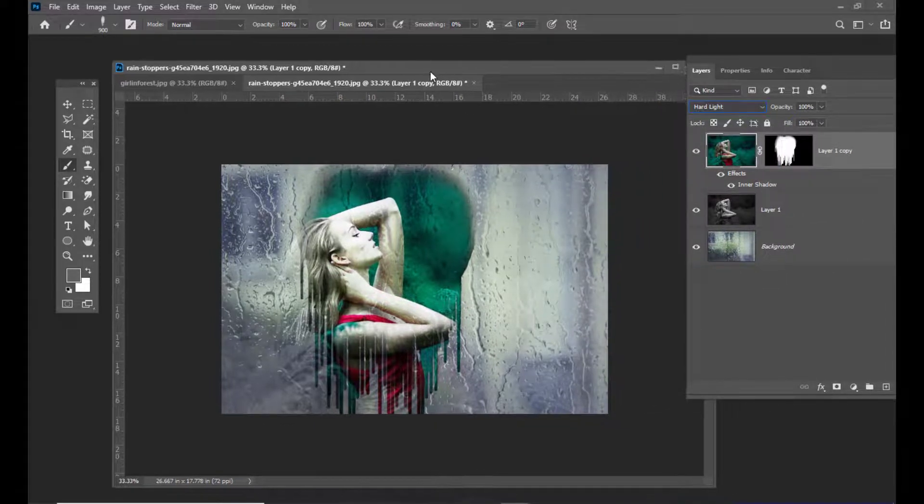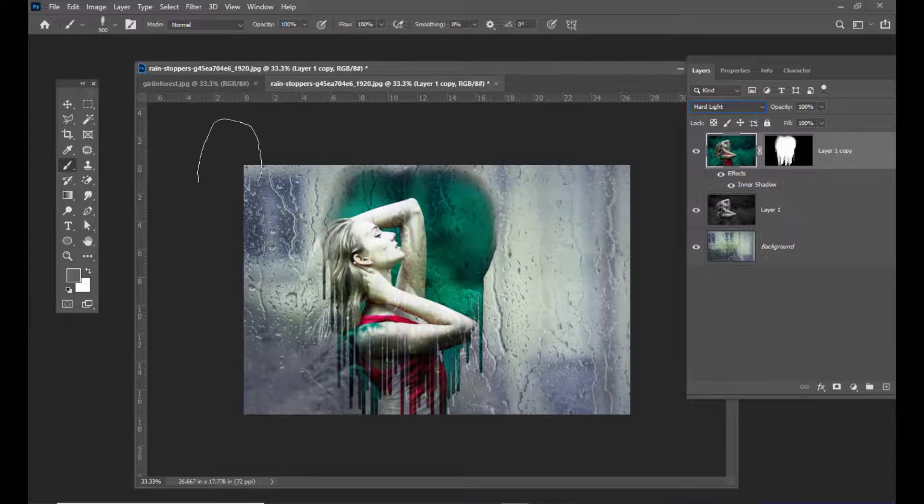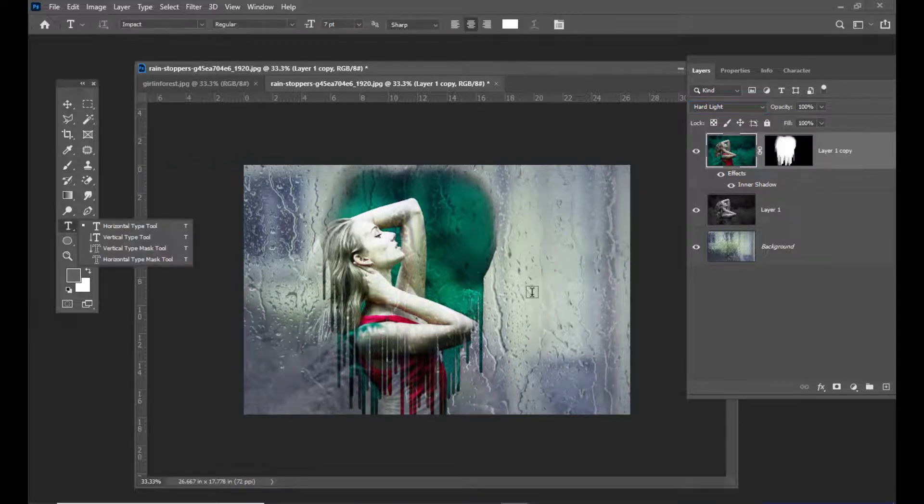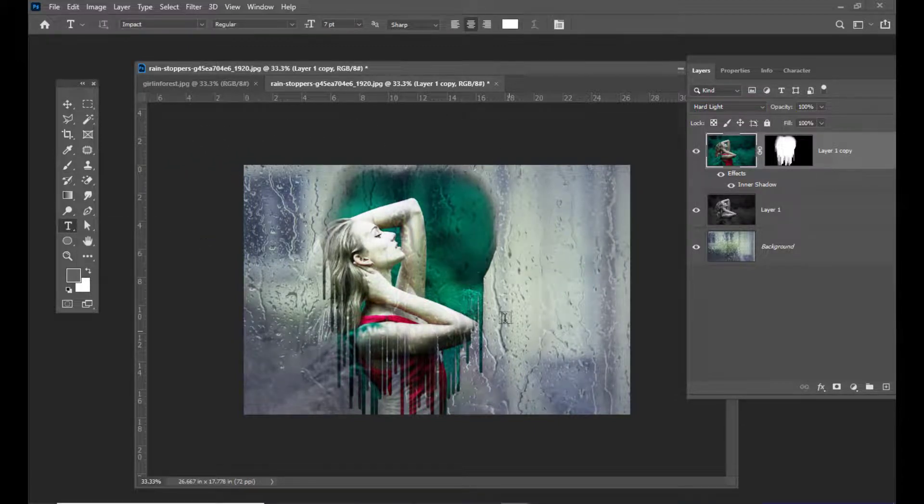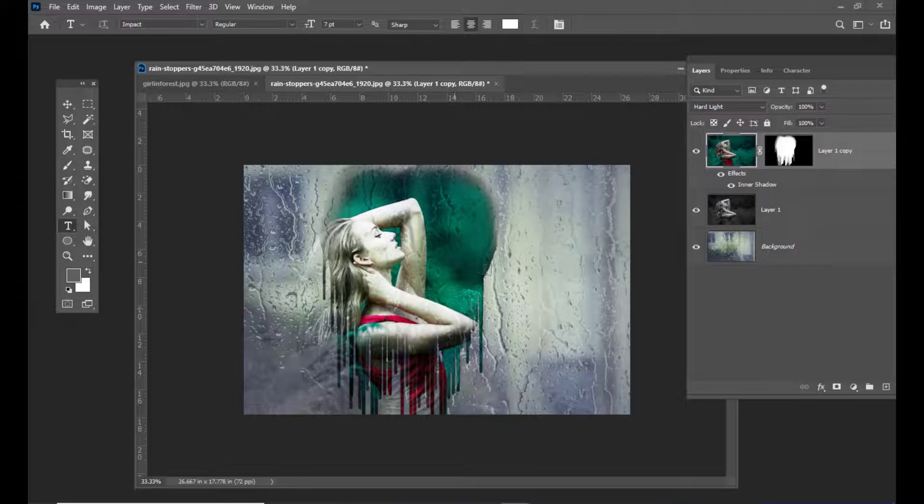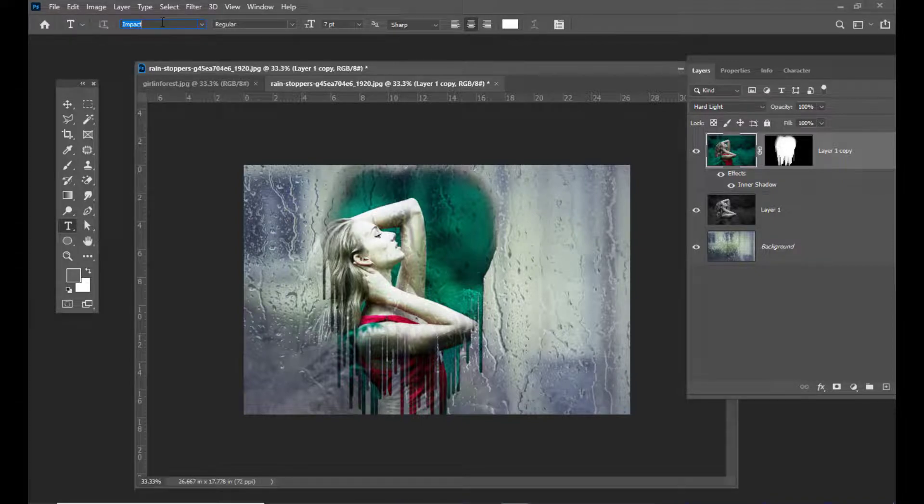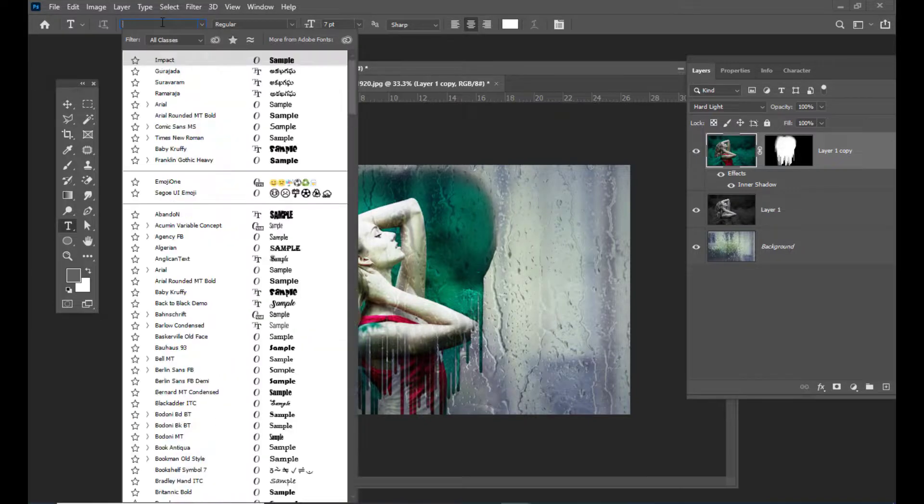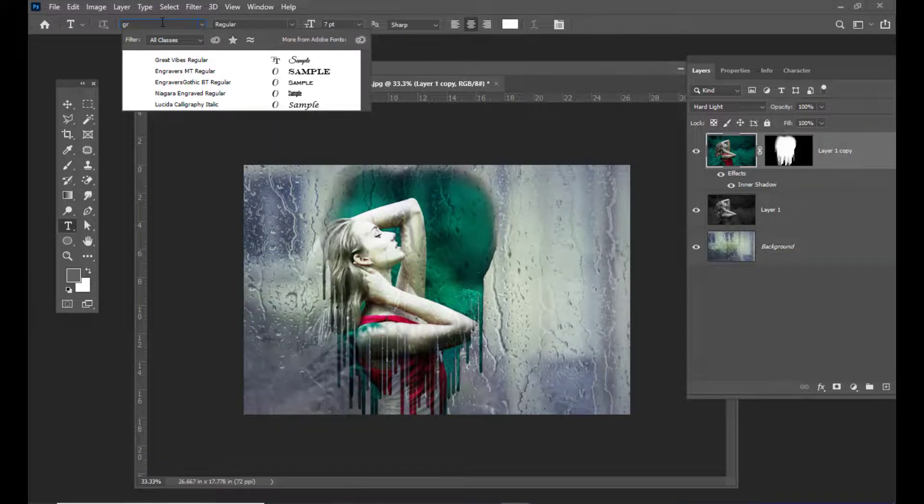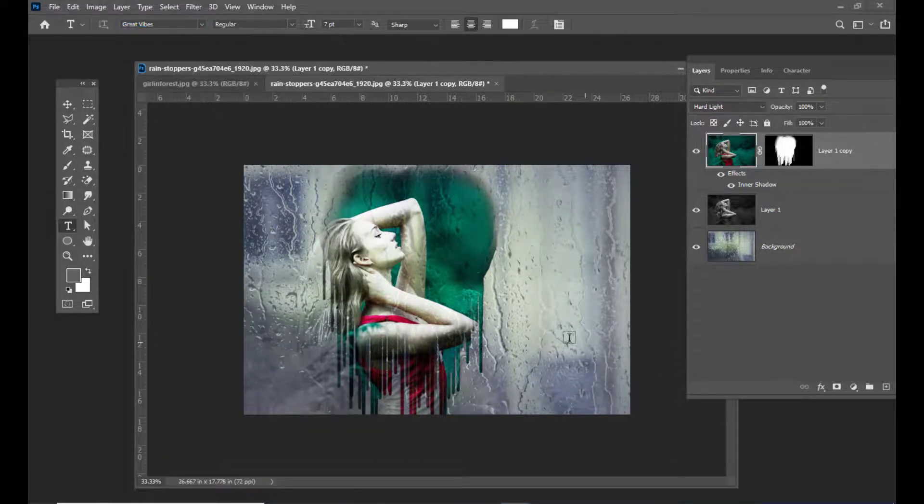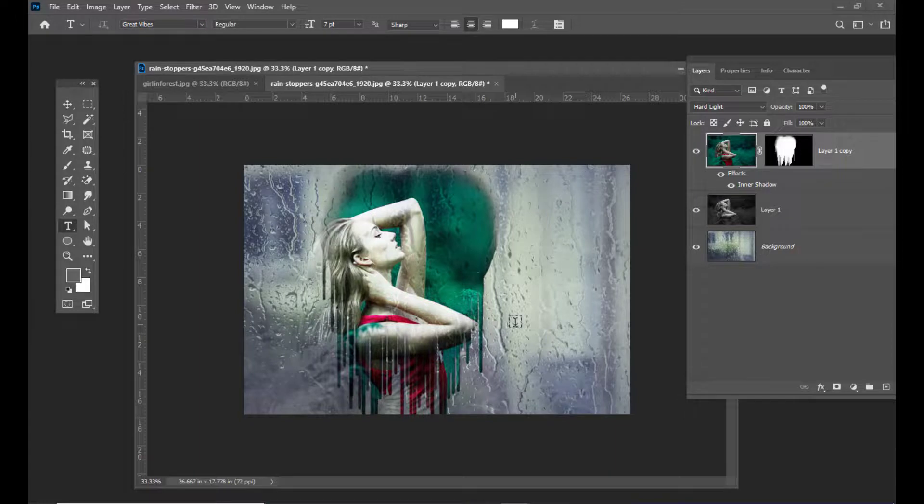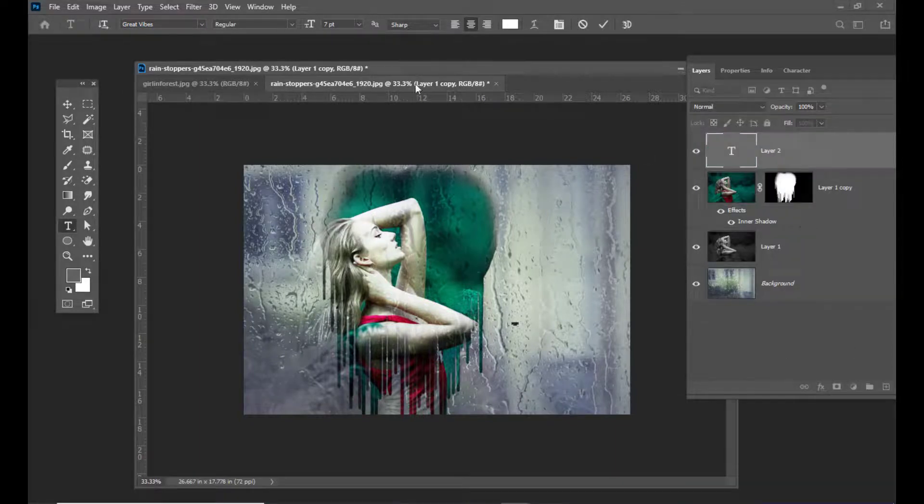To make it more interesting, I'll take a text. Here we can type something. I'll change the font to Great Vibes. You can get this font from 1001fonts.com.